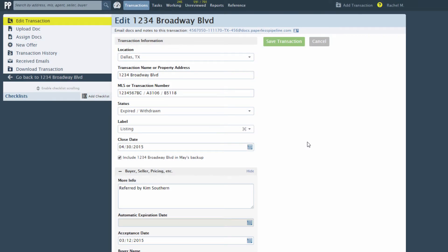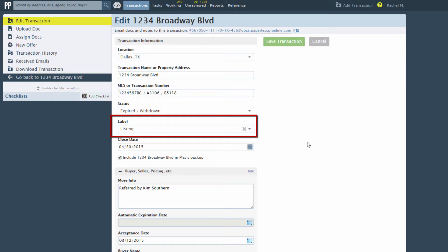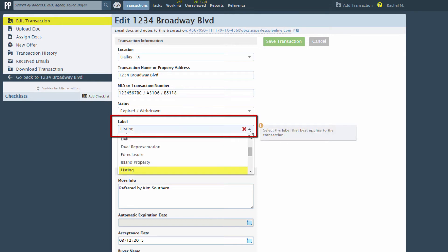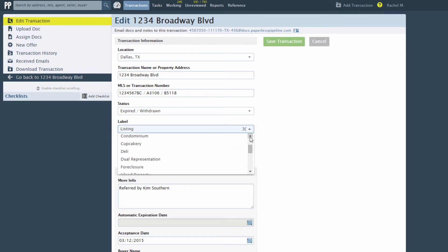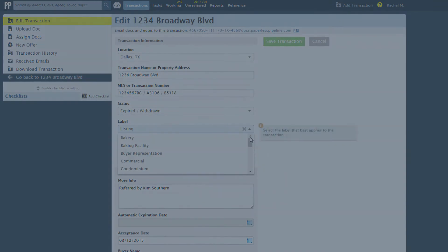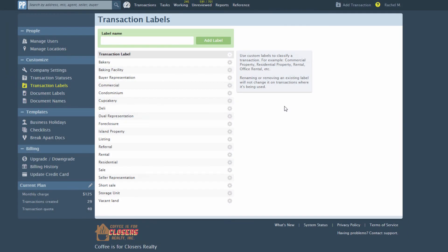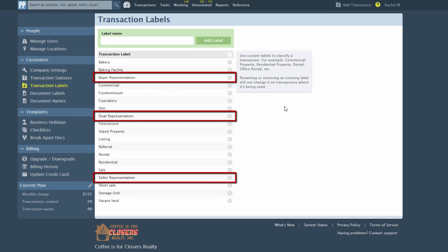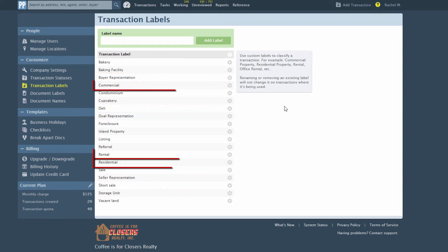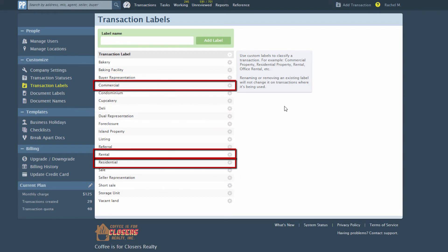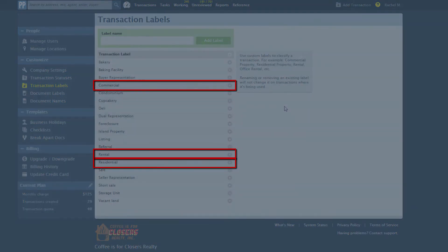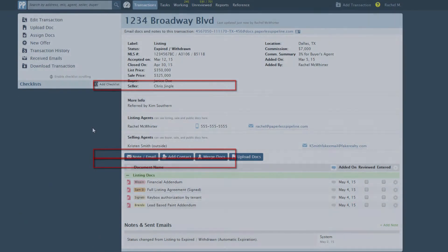When you'd like to tag, describe, or otherwise classify your transactions, use the Customizable Transaction Label field. This field allows you to classify your transactions based on the type of property or other criteria. Some offices use it to define whether they have the sale or listing side of a transaction, while others use it to classify their property types.